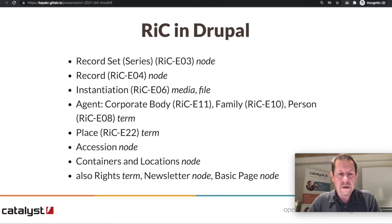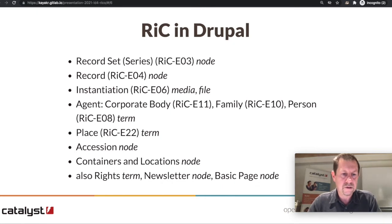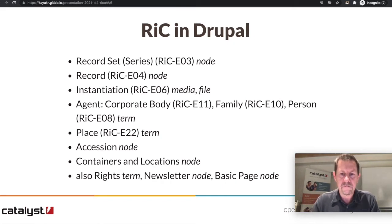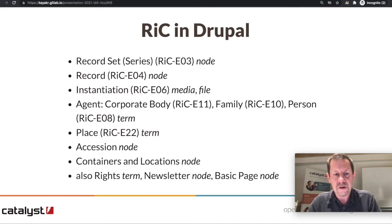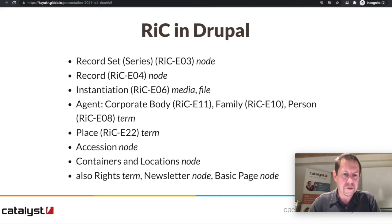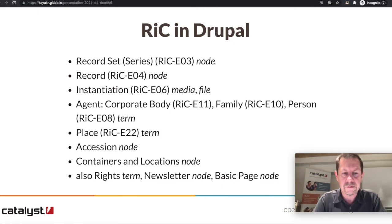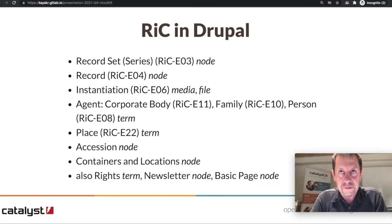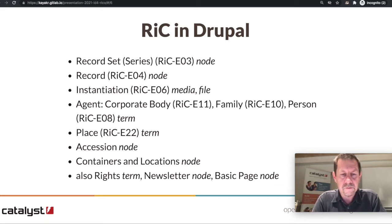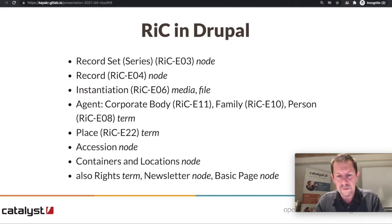There were a few kinds of information that Archive Central wanted that were not directly addressed by the Records in Context standard. In particular, accessions — essentially incoming record sets and records — and also containers and locations. The day-to-day management of storage is not part of the RIC standard, so we added our own content types for those, somewhat modelled on ArchivesSpace. There are also some supplementary details such as Creative Commons and rights statement definitions for licensing as rights taxonomy terms, as well as newsletters and basic pages as nodes.